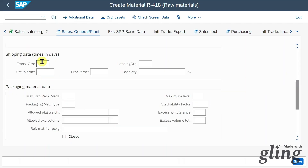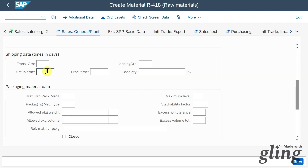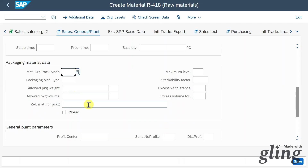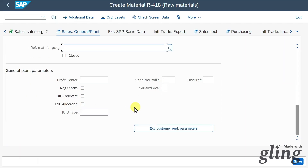We have a section for shipping data. For instance, we can include the setup time — the time normally needed in shipping to set up work centers, such as a forklift loading material onto a truck — and the shipping process time, which is the time to process a specific quantity of material. We can also assign our material to a profit center. I have videos about profit centers — I'll leave a playlist link in the description.